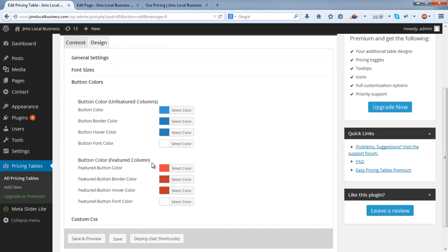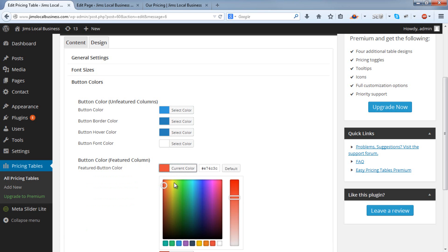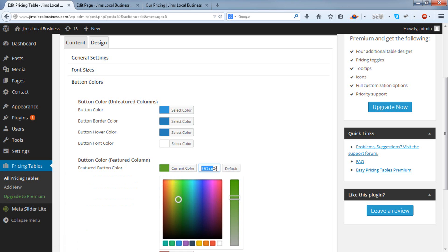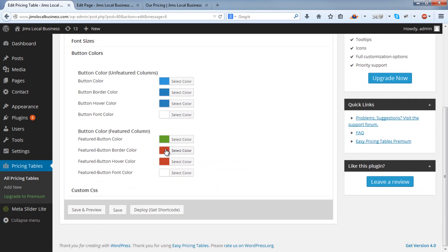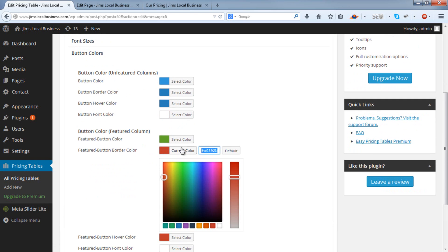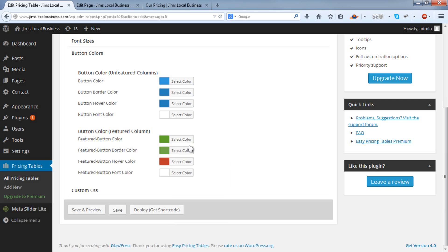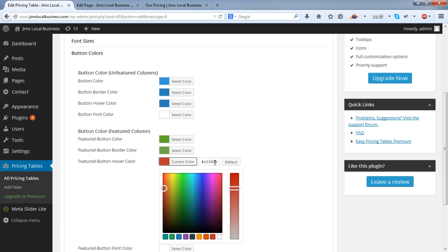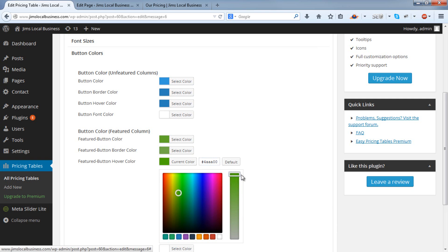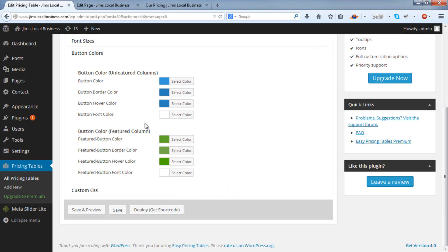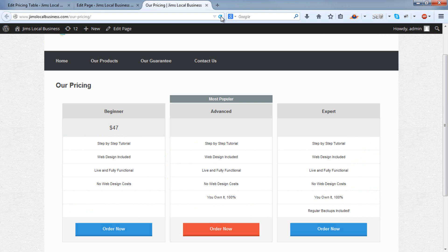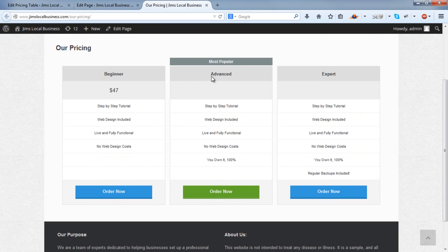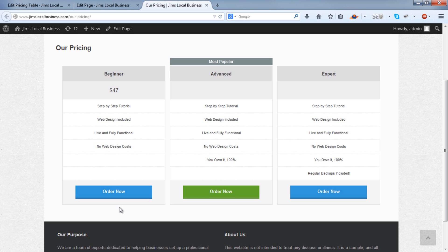In this instance, I just want to change the Featured column button to a green. So let's try this. So all I've done there is change the button color to a green, the border to a lighter green, and the hover color to a dark green. Save. Now if I just refresh that, there we go.